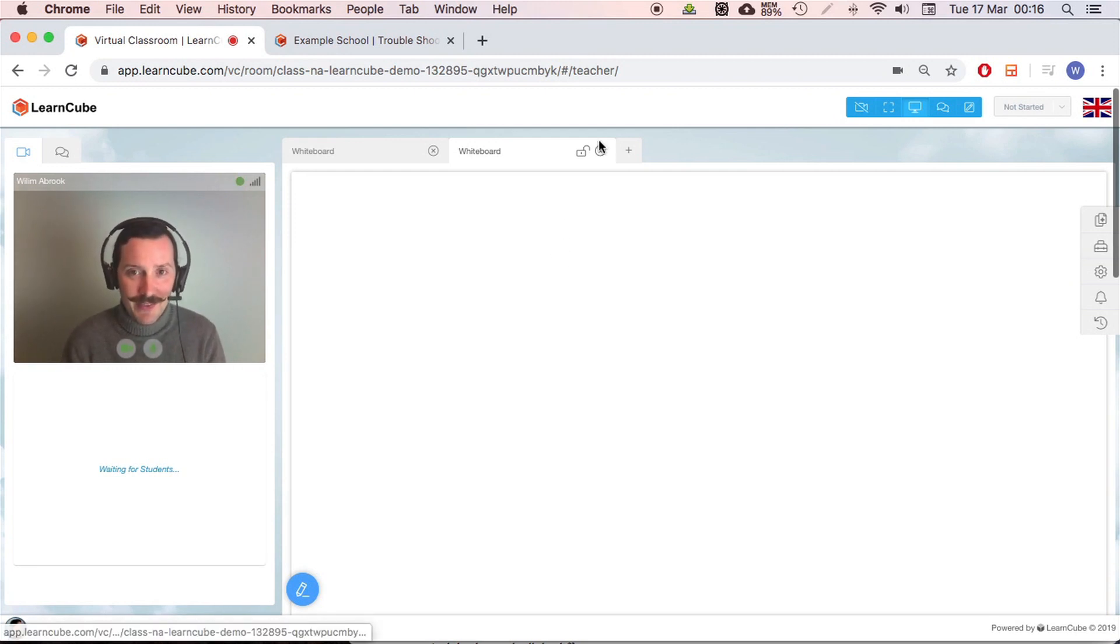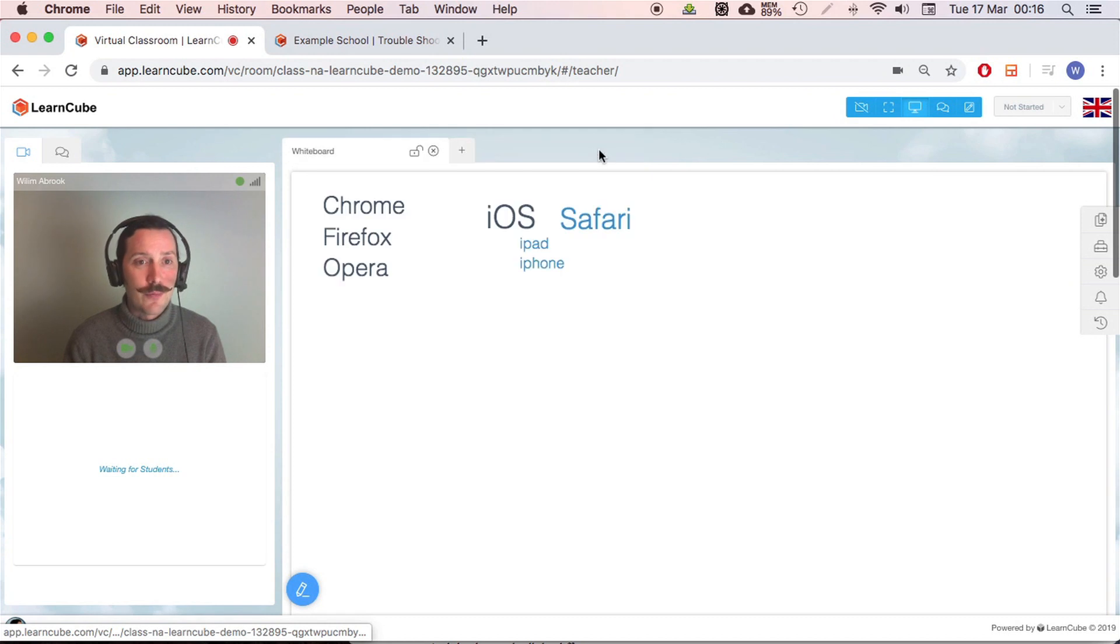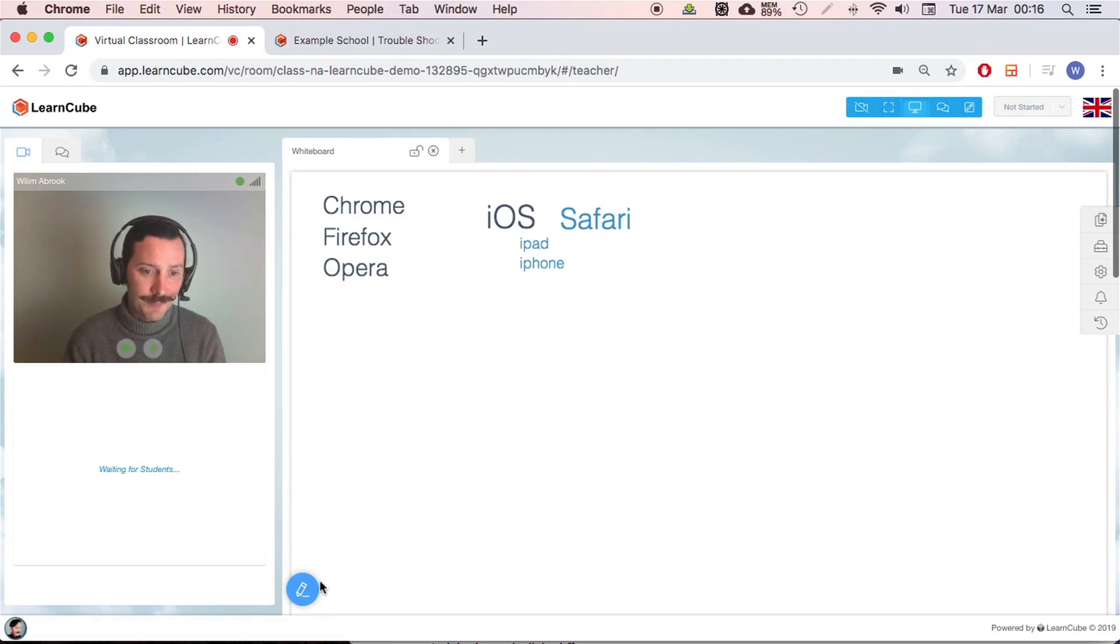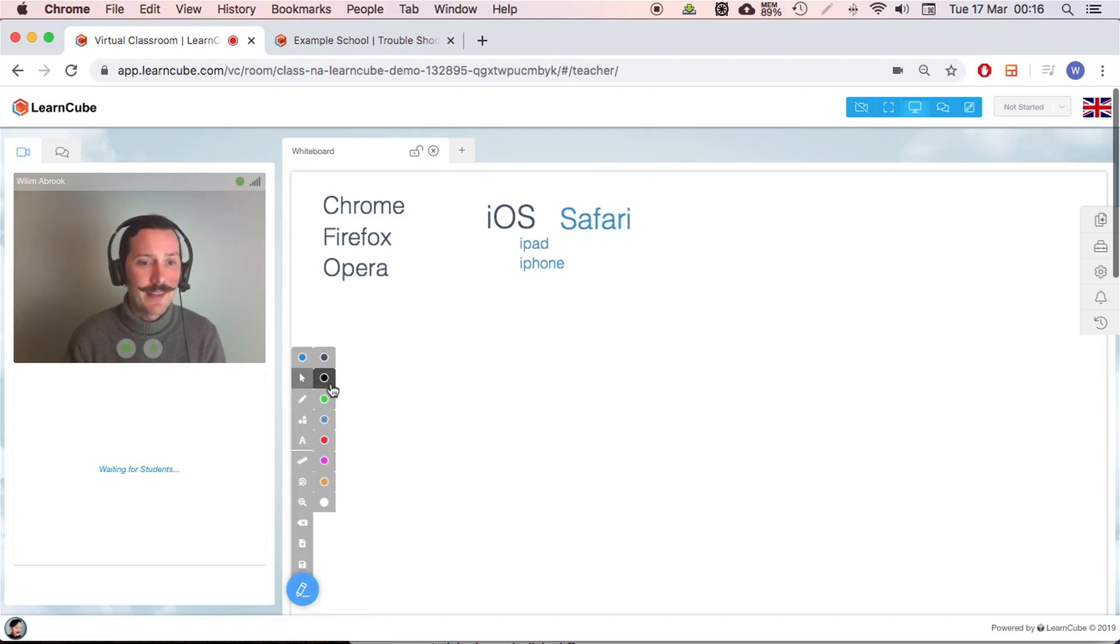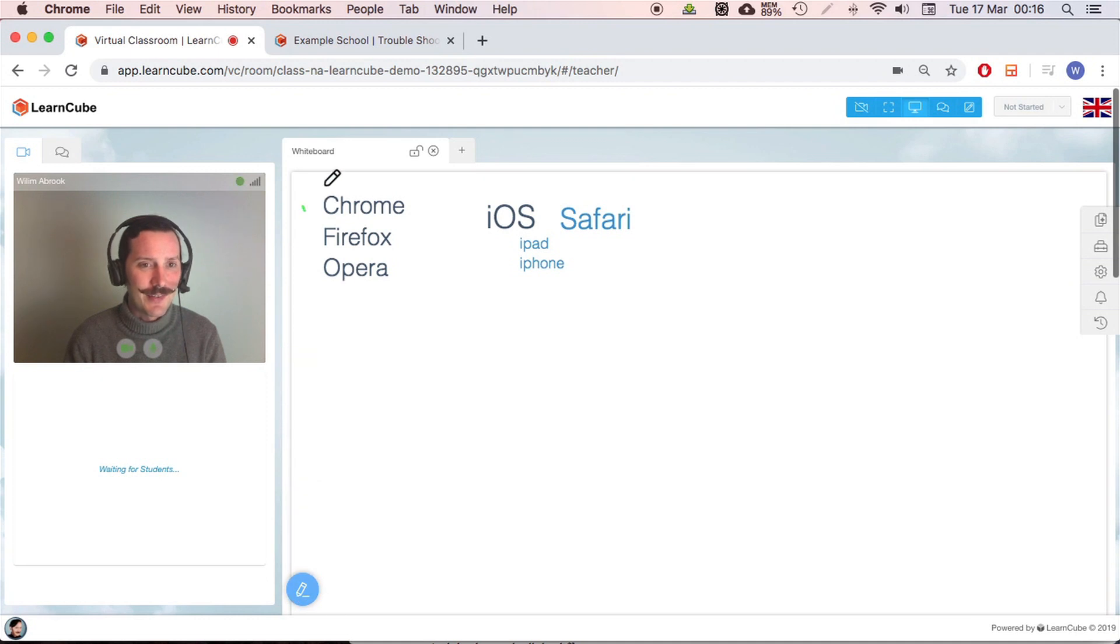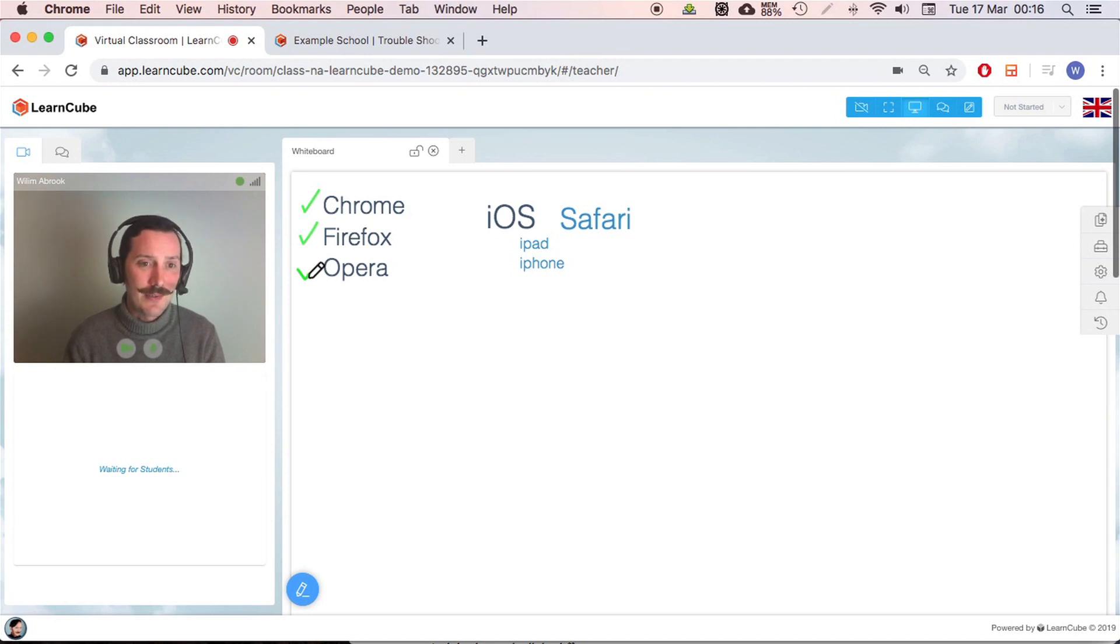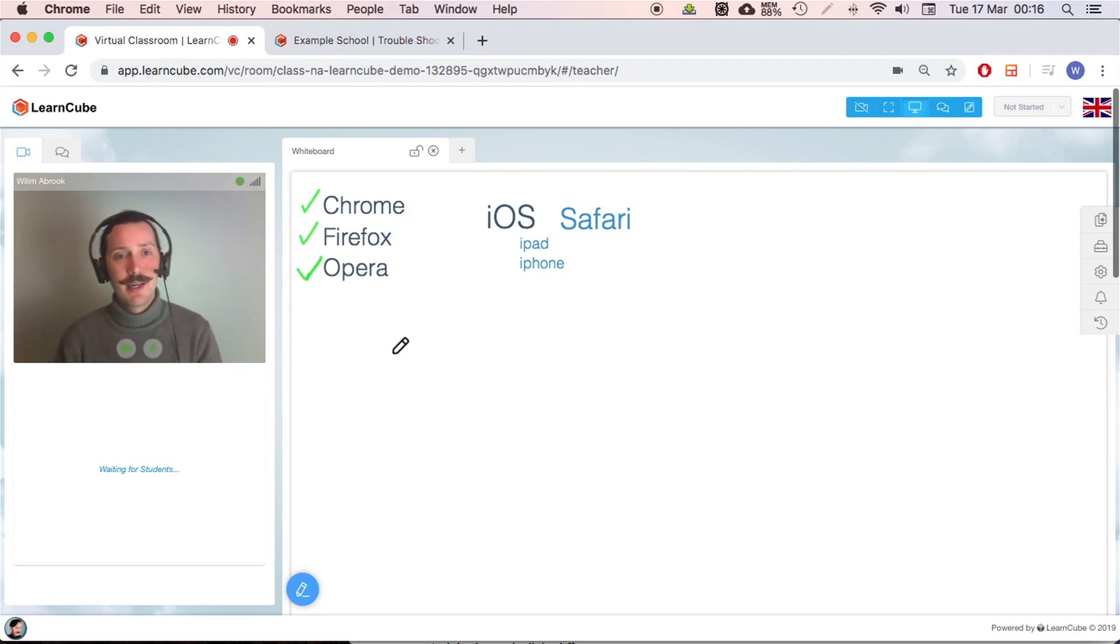Another thing, and I prepared this, is the browser. So these three, these are your good browsers: Chrome, Firefox, and Opera. My favorite is Chrome. It's one I like to use. So these three work the best.